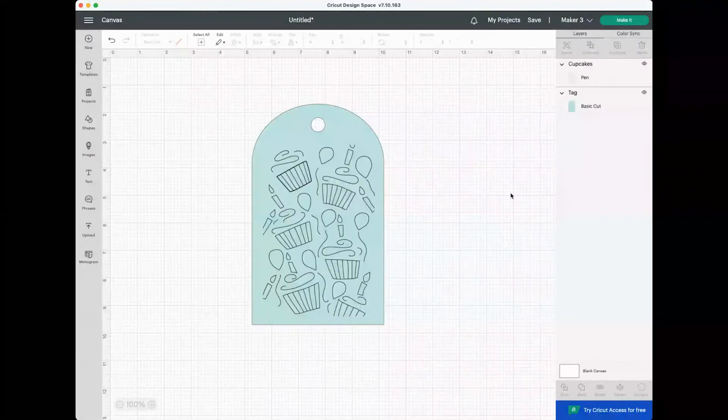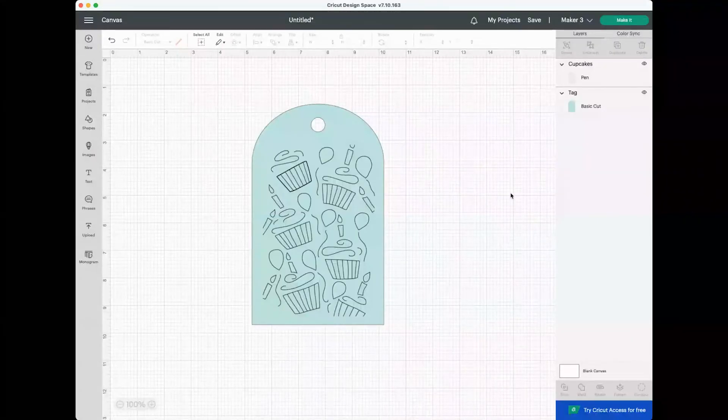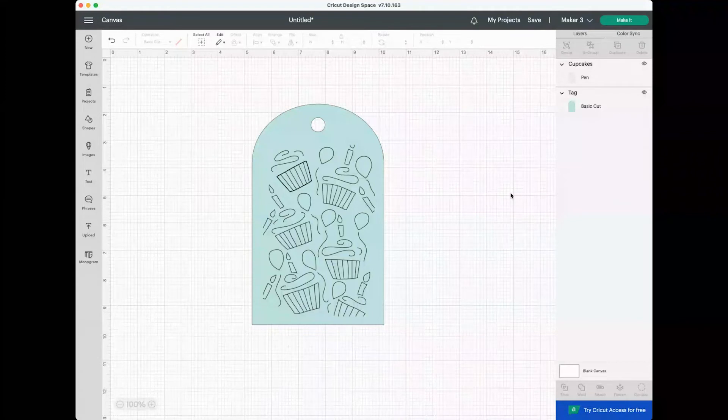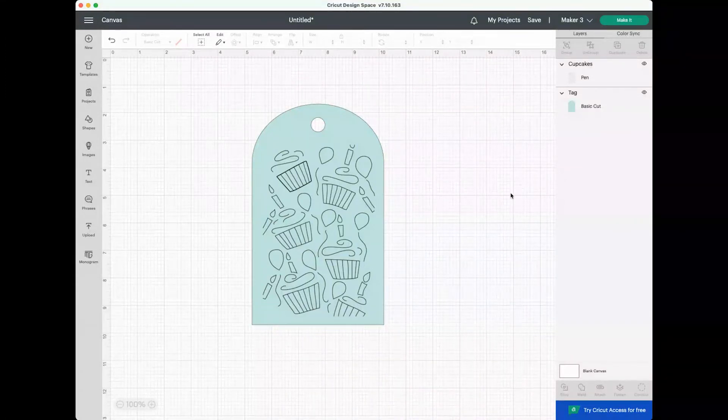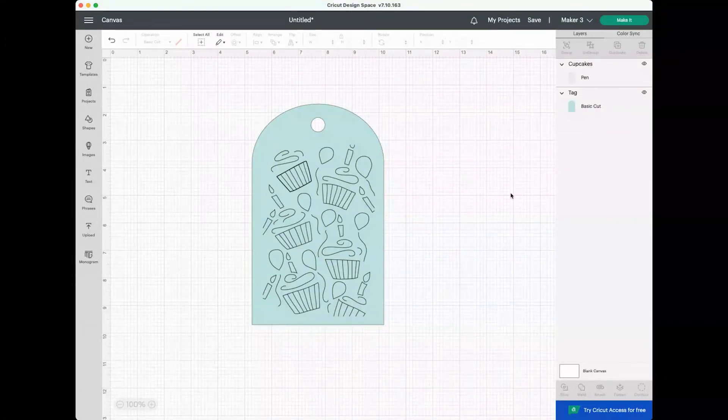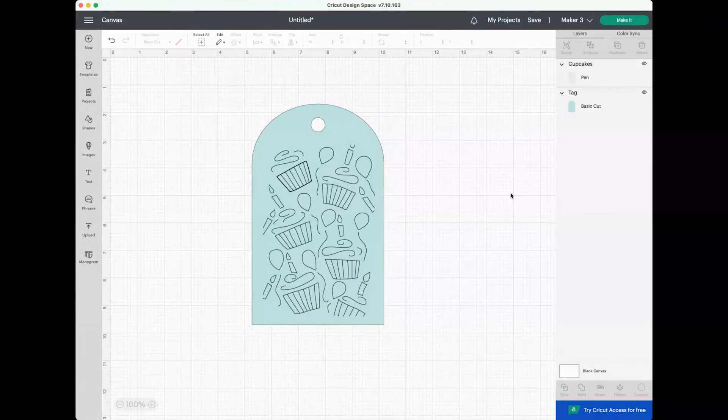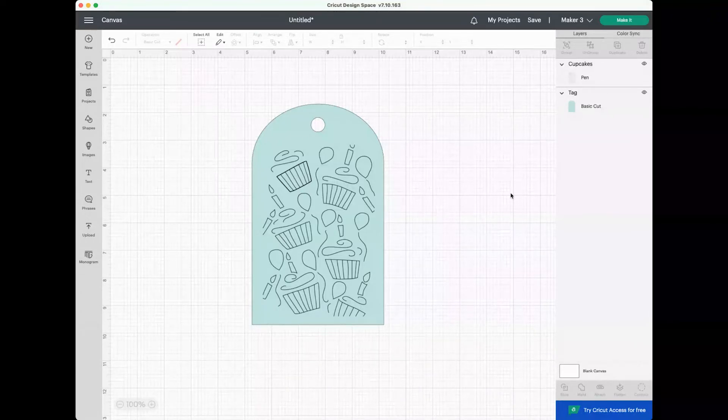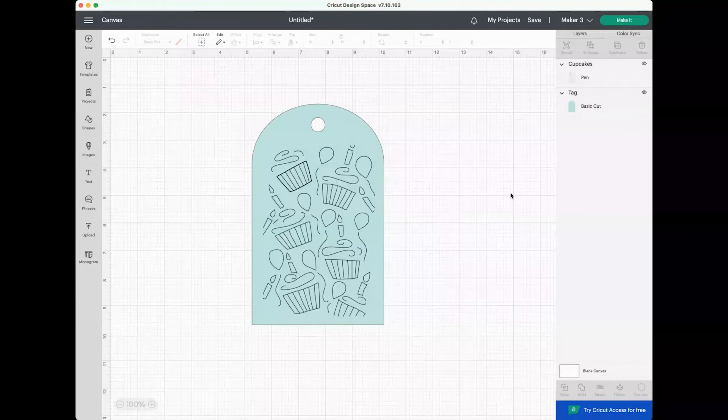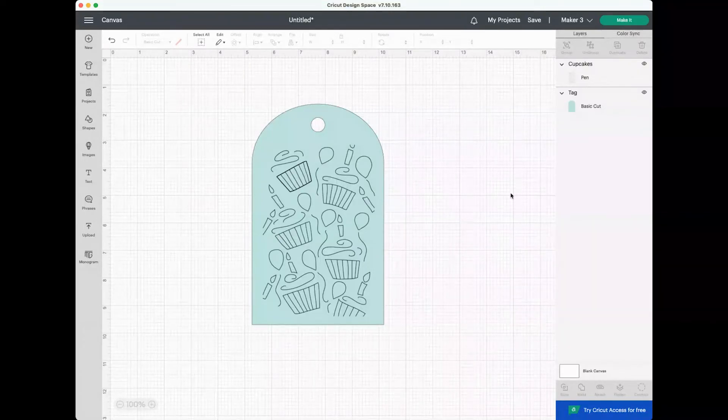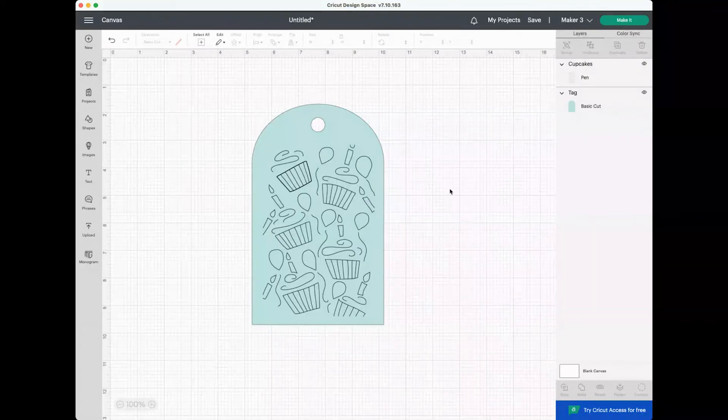Another reason you might want to use Attach is to connect a line type to a base layer. So what I mean by this is usually you'll have a paper layer although it can be other materials and then you'll want to write or draw or foil or emboss or deboss, engrave, any of these other line types. You may want to do that using Attach.